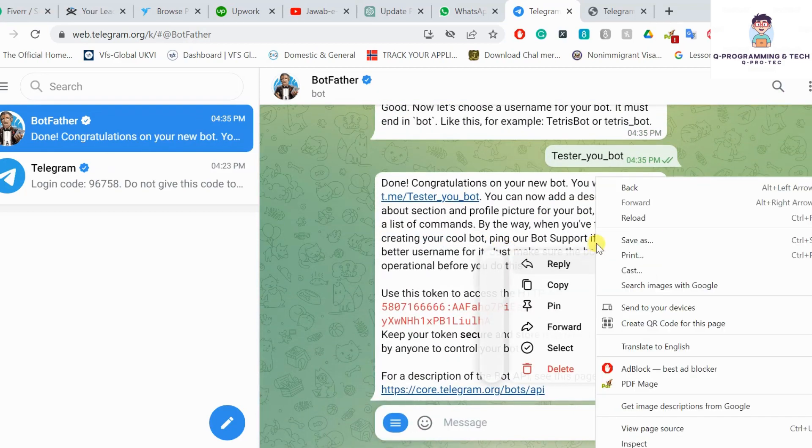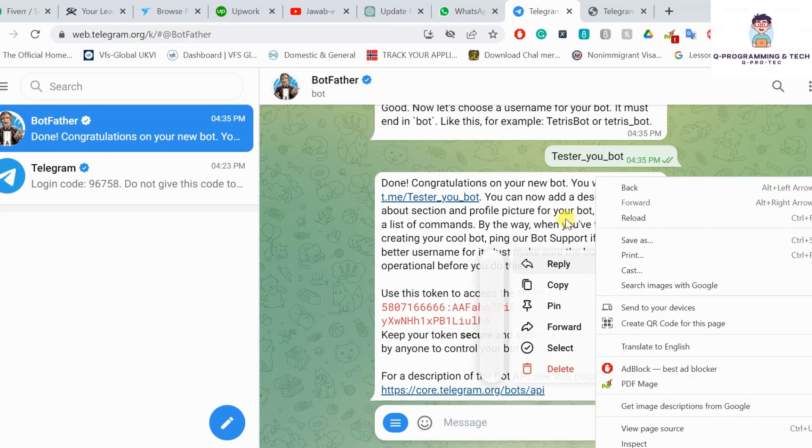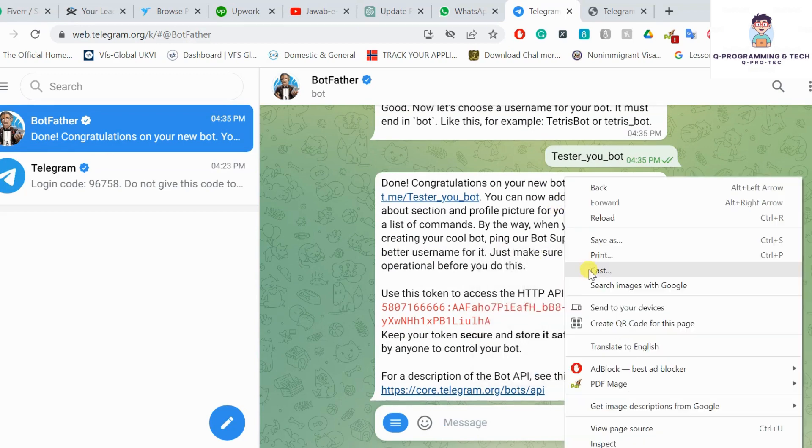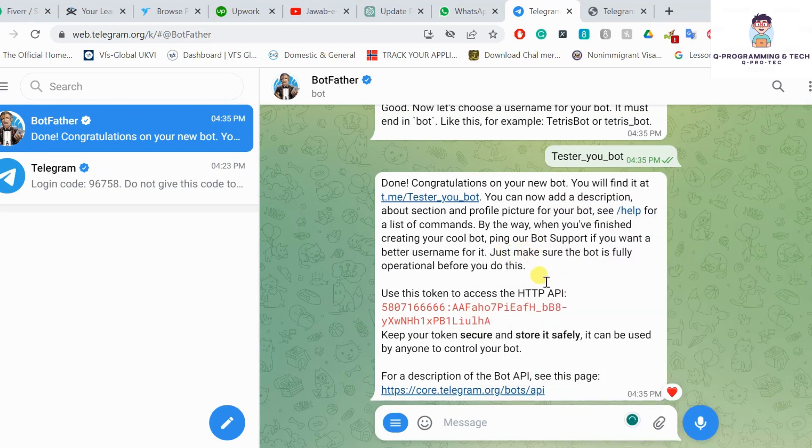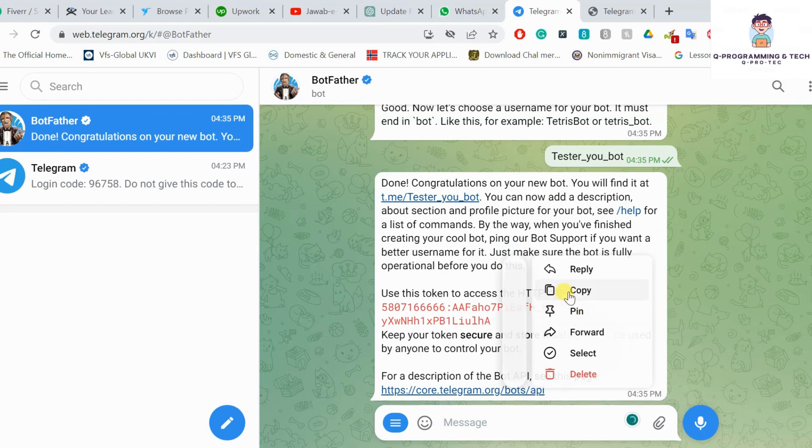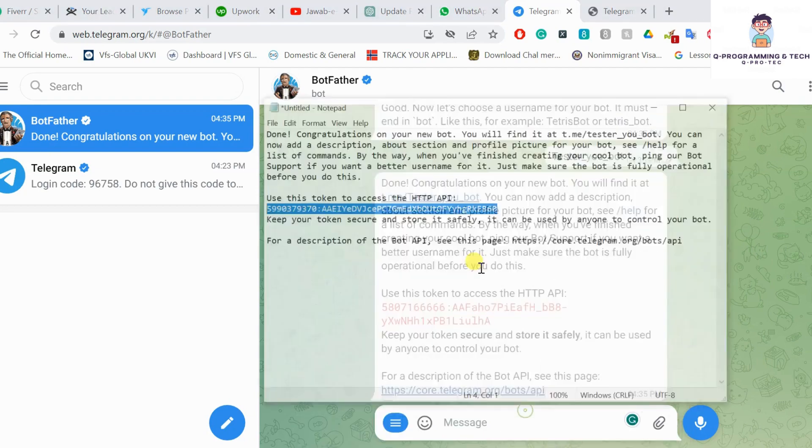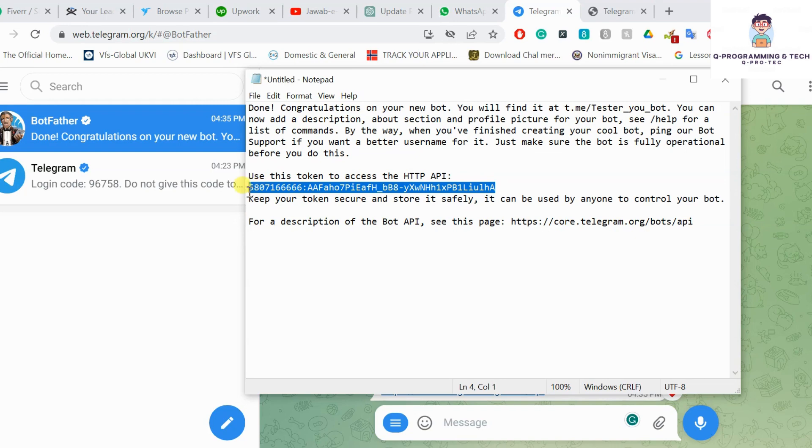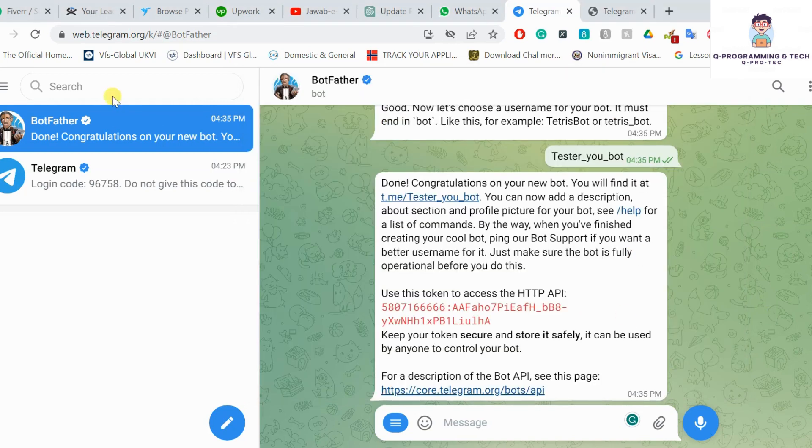Now I got the token. What you have to do is copy the whole message, paste it into notepad, and then copy the token. Now go back to your Telegram and search for the channel which you just created.